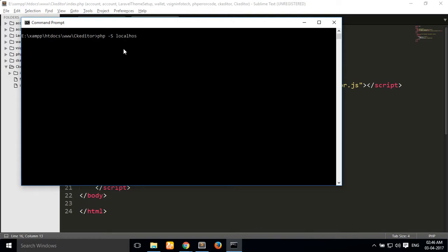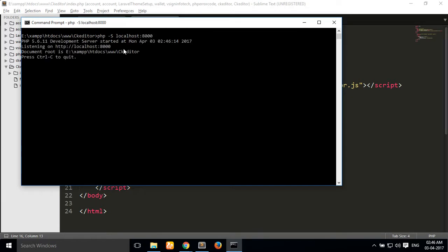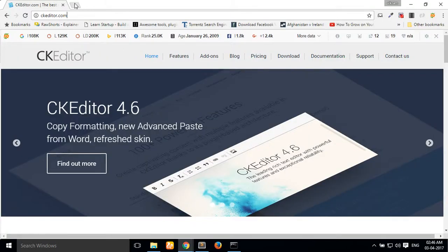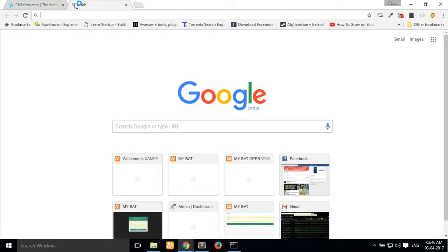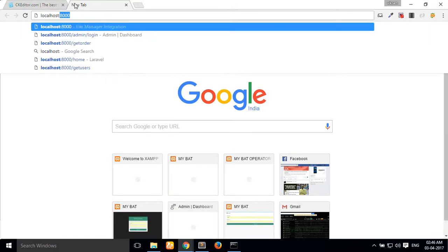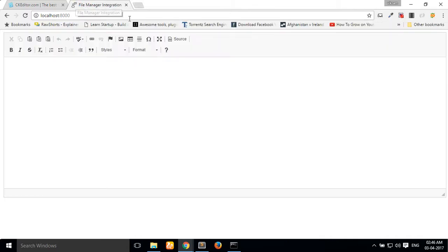Simply type PHP localhost colon 8000. Our PHP server is running successfully. Then I go to my browser and type localhost:8000. Our index.php file is running successfully.